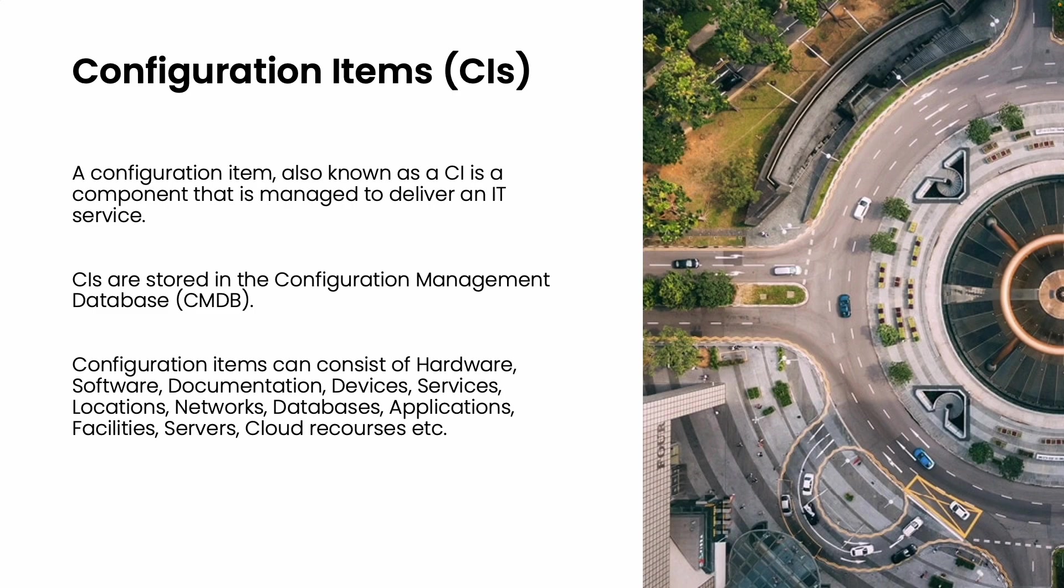A configuration item is a component managed to deliver an IT service. CIs stored in CMDB can include hardware, software, devices, services, network, database, application, facility, servers, cloud resources, etc. Tracking CIs is crucial for an organization as it helps monitor the dependencies such as upstream and downstream of components supporting IT services.